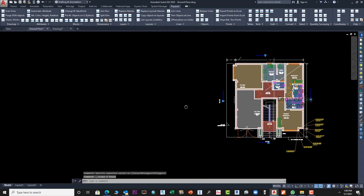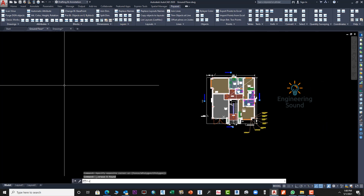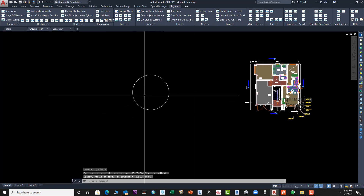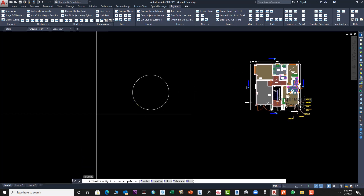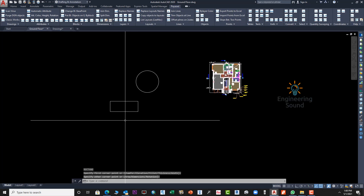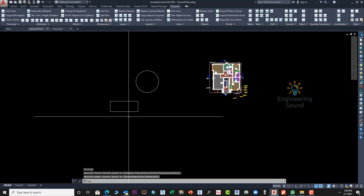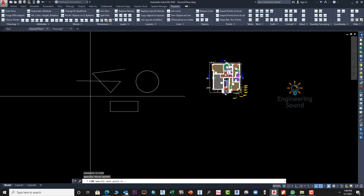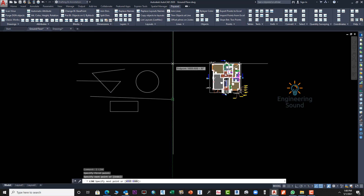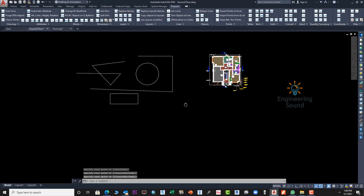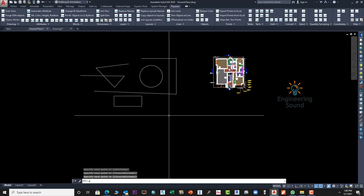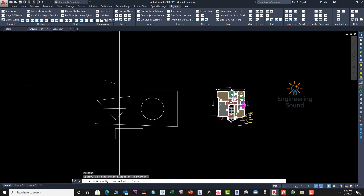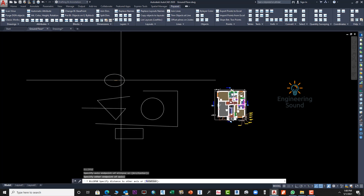Let me delete this and draw some shapes for demonstration. We will use Circle — enter C and press Enter, put a circle here. Then press Enter again and put a rectangle here. Then we will use Polyline — press PL and draw a polyline. We'll also draw a straight line here to check the lengths of these shapes.